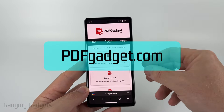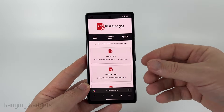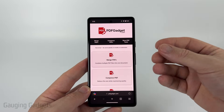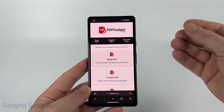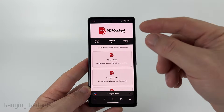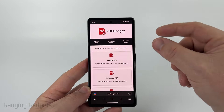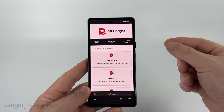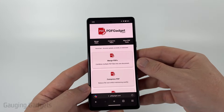Now full disclosure, I created pdfgadget.com because I wanted to be able to recommend a tool that does not require you to upload your PDFs to a server. All the tools on this website work directly in the browser on your phone — nothing ever leaves your device. Check the description; I have a direct link down there.